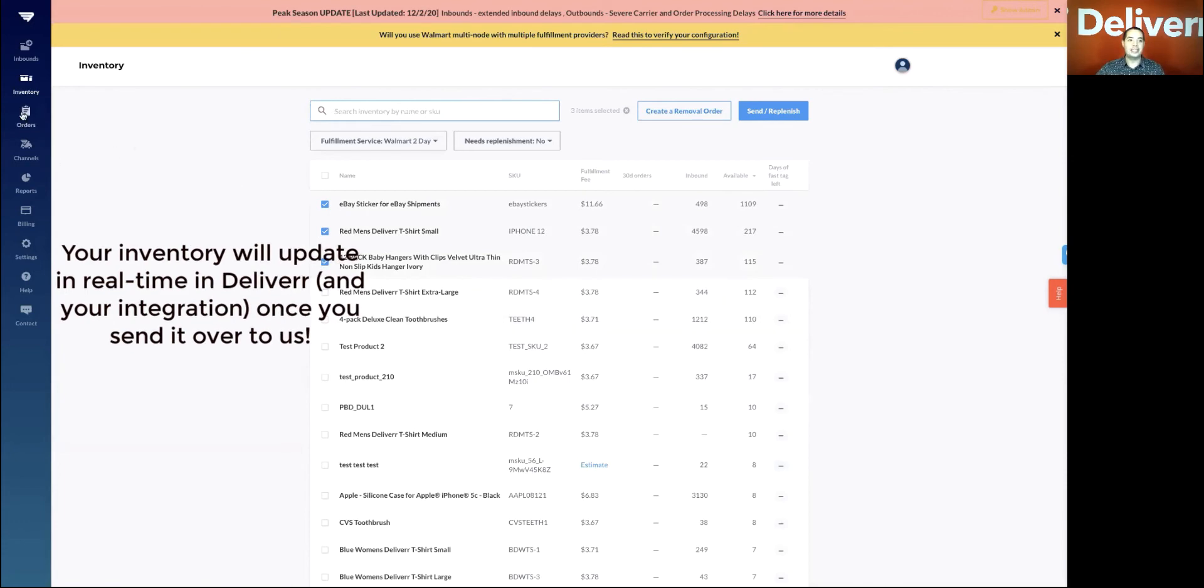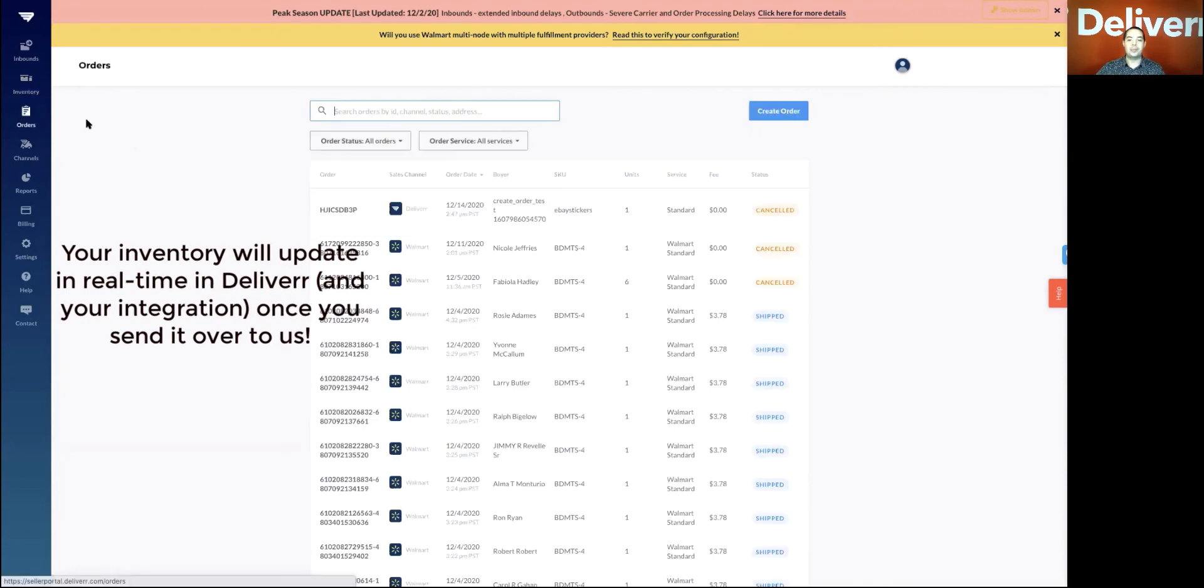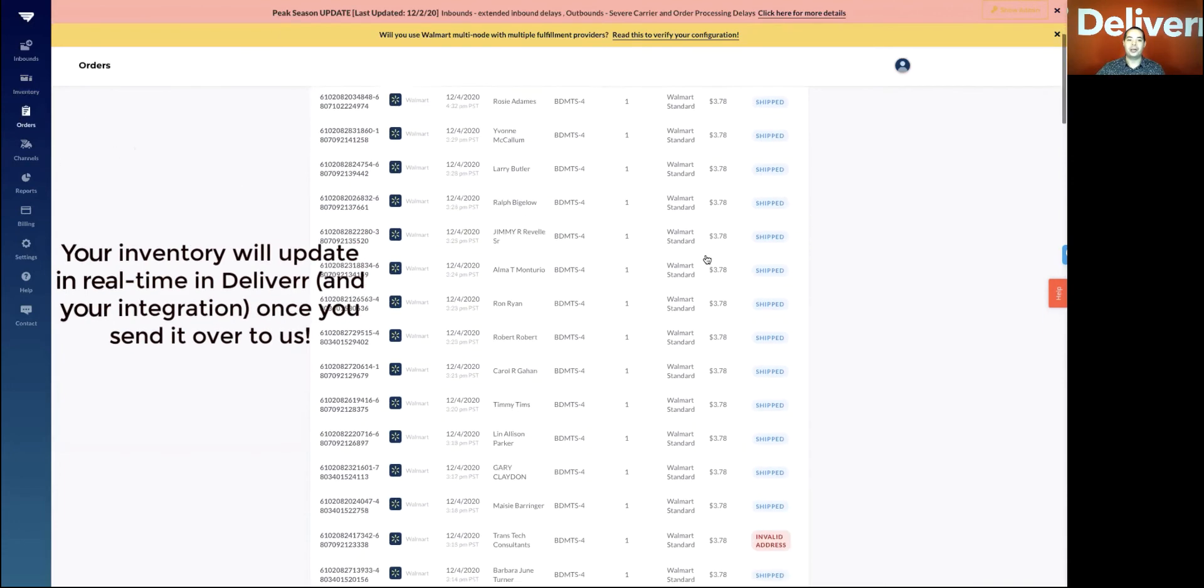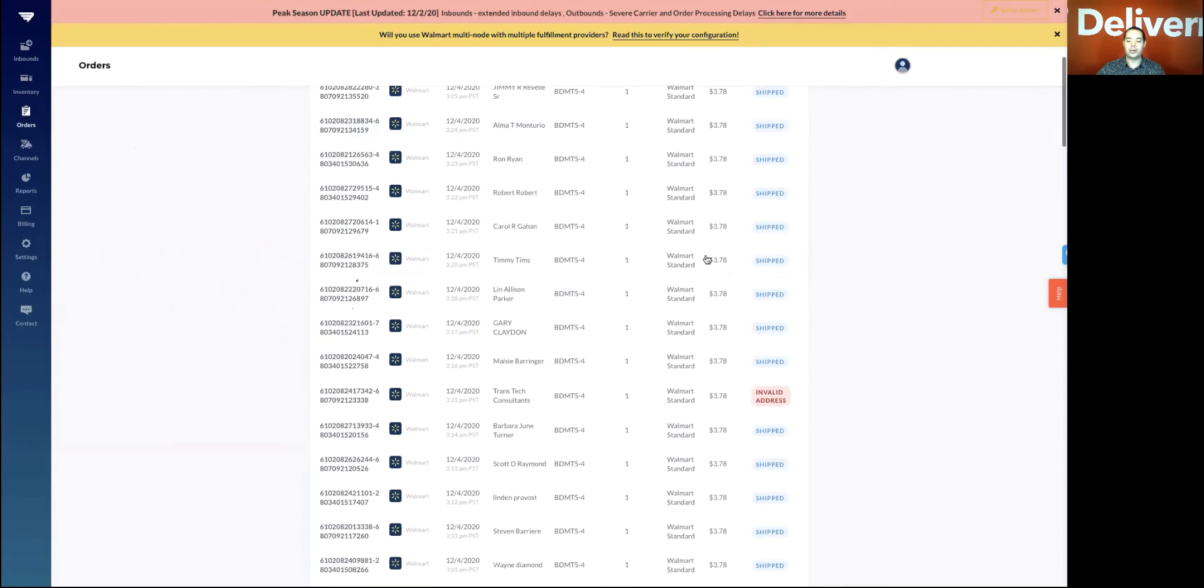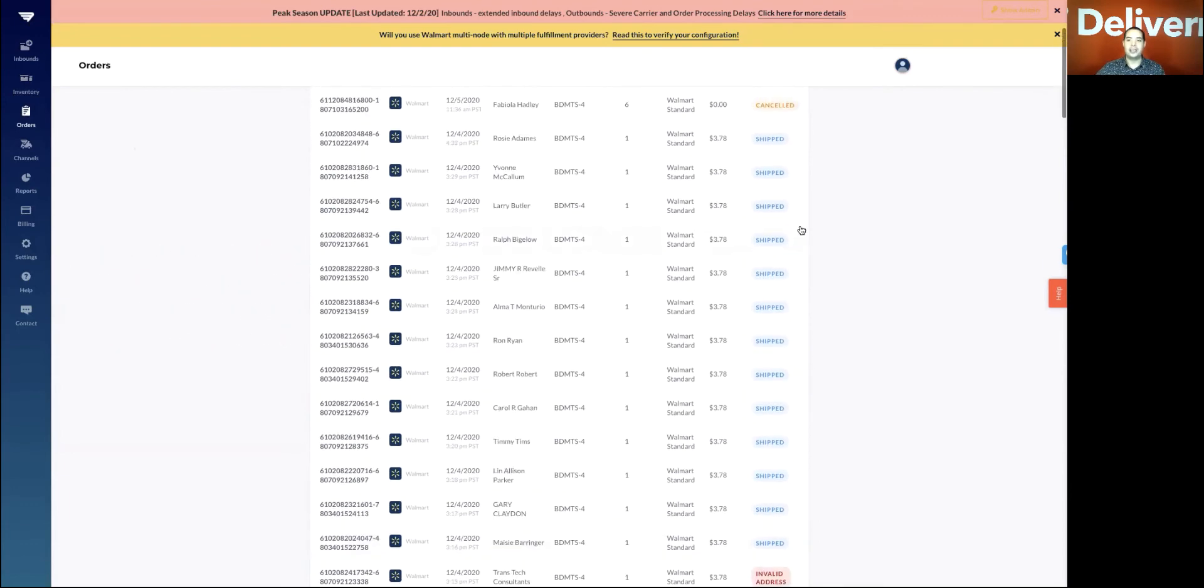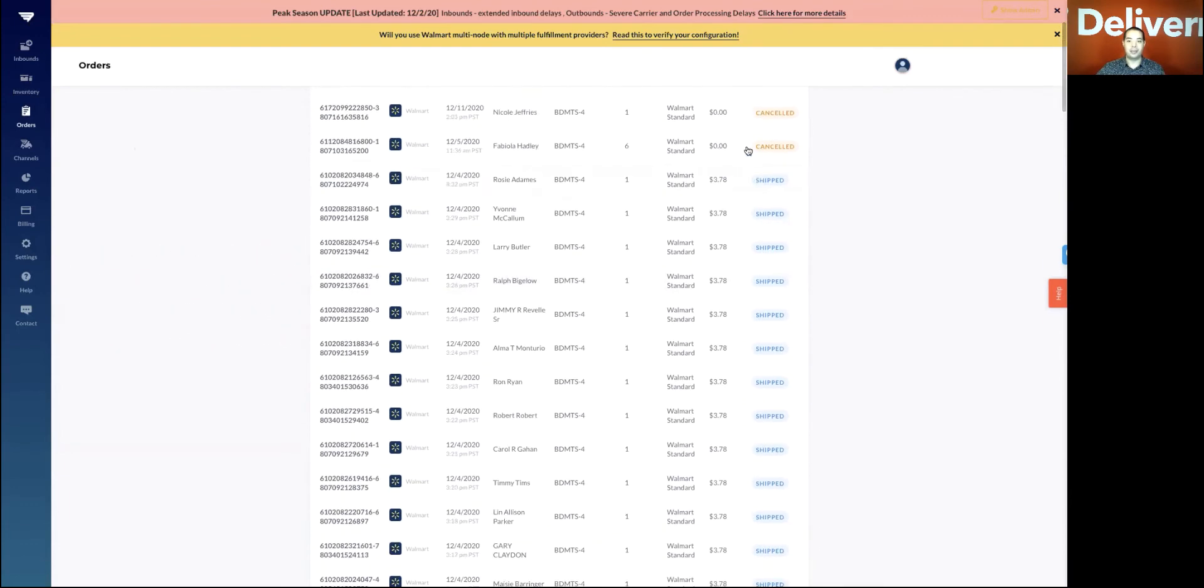Once orders are placed, you'll be able to monitor them under orders. You'll be able to see if there's any issues like an invalid address or anything that you may have canceled on your end.